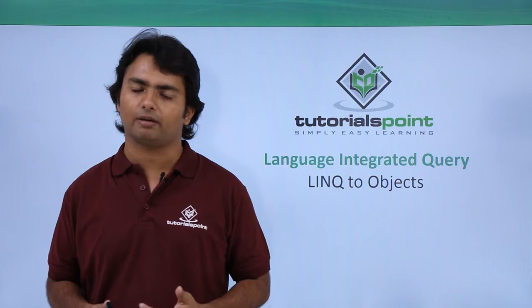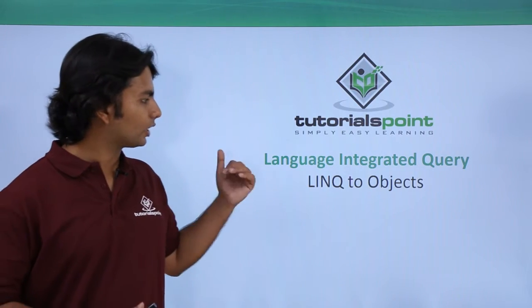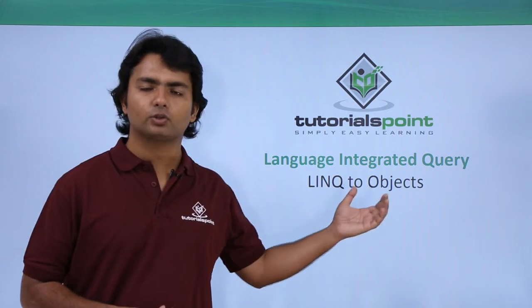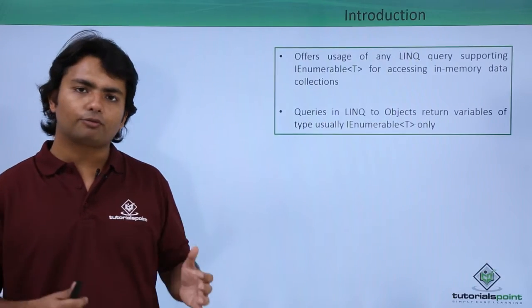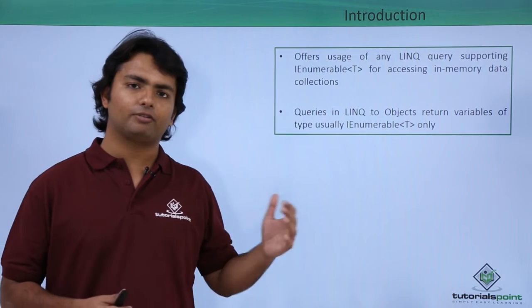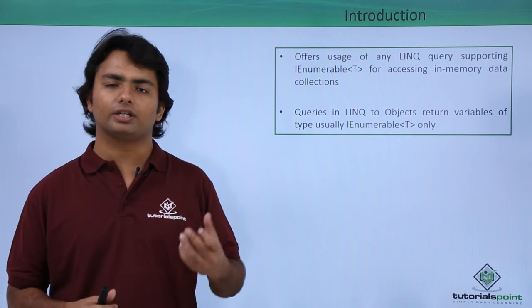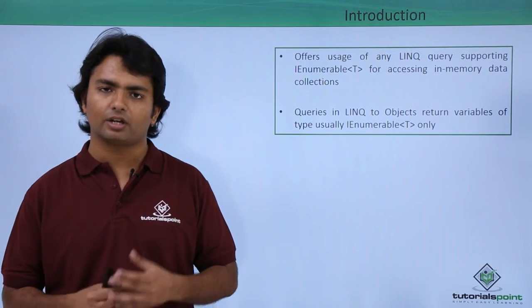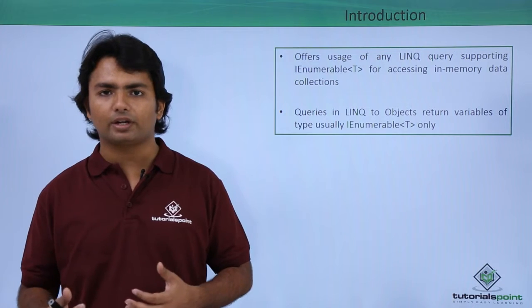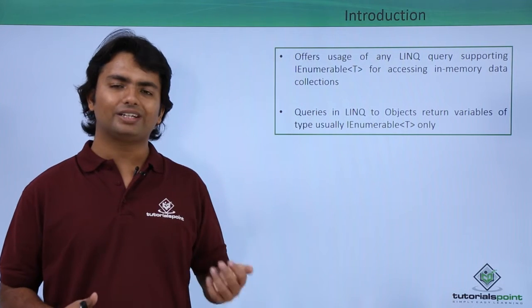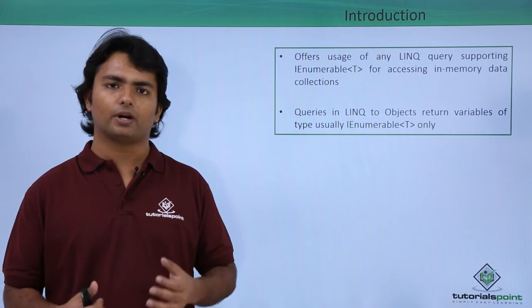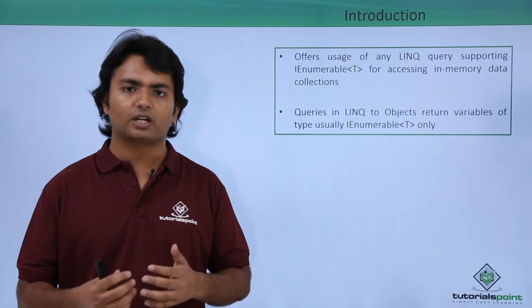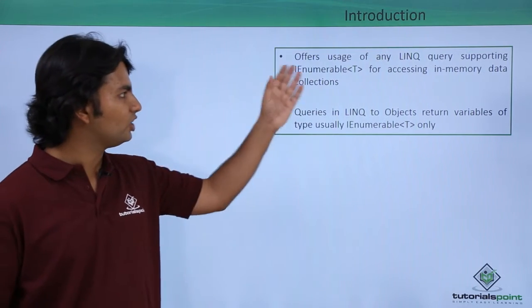Here we are going to start with LINQ to Objects. So far in the previous videos we have used a list collection in which we have written the query, so basically that list object is nothing but the object which is implemented by IEnumerable interface.